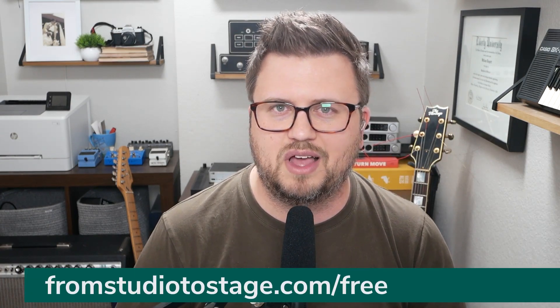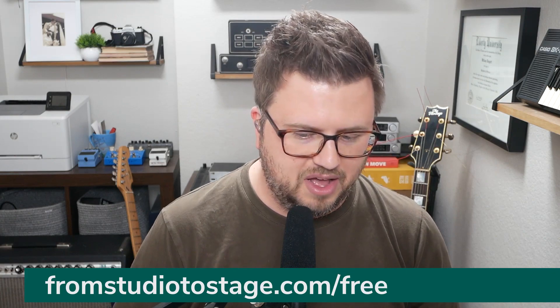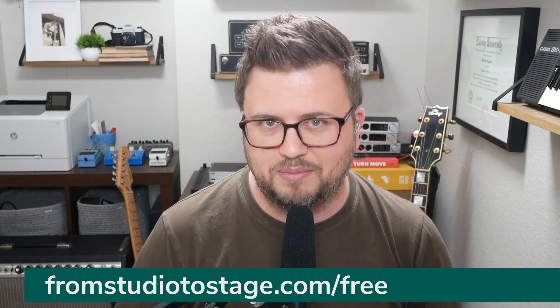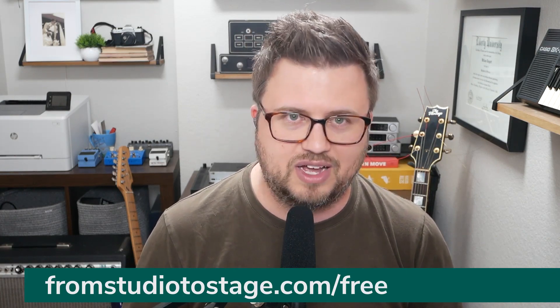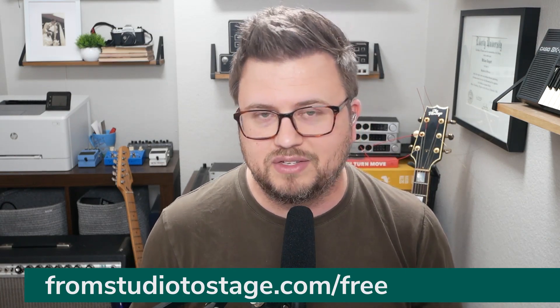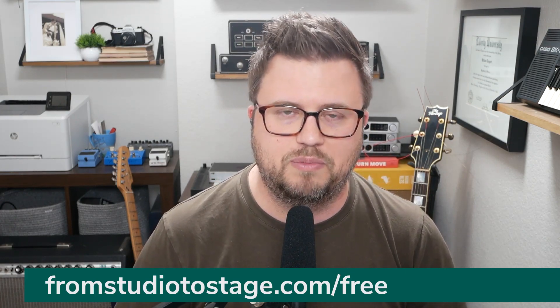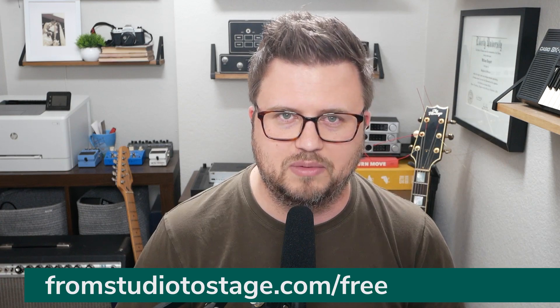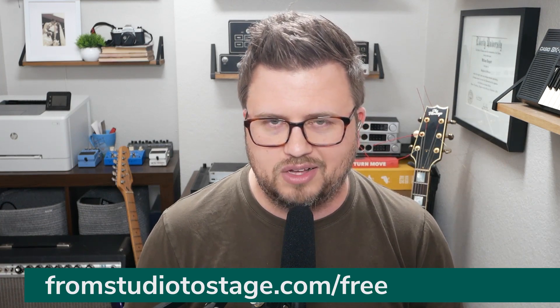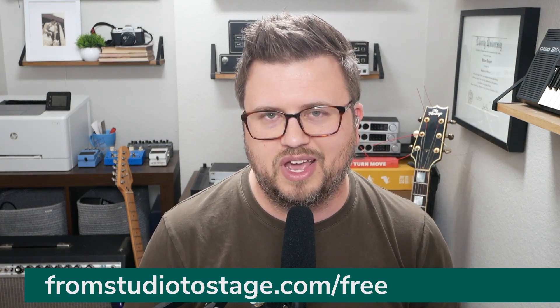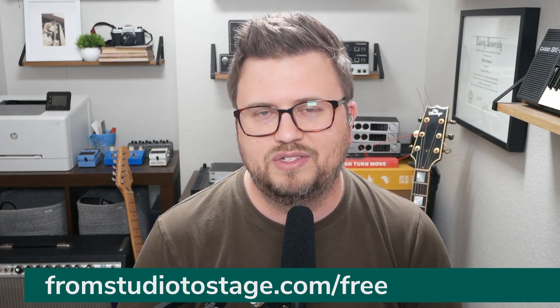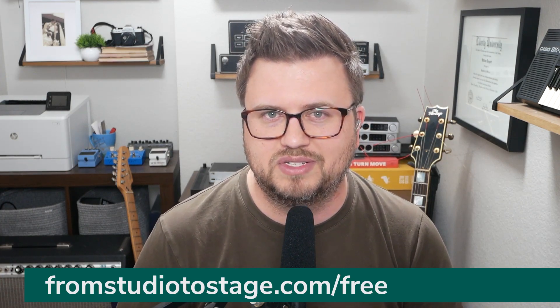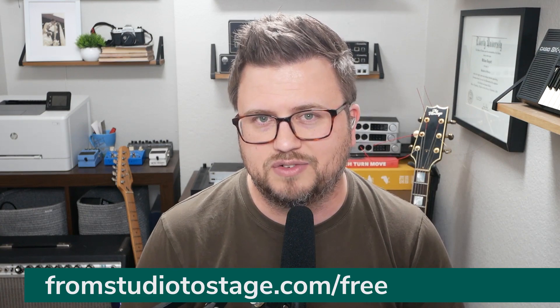I've got a lot of content, free tracks, templates, free click tracks, free pad sounds. If you're looking for some drone pads that you can use in Ableton Live all sorts of things. And you can get that by heading to FromStudioToStage.com/free.